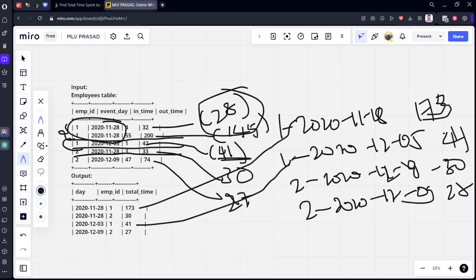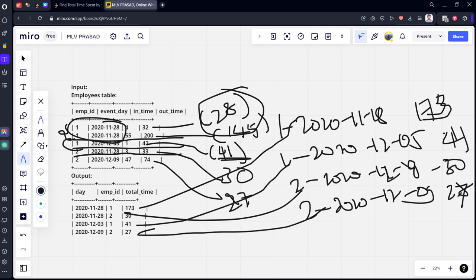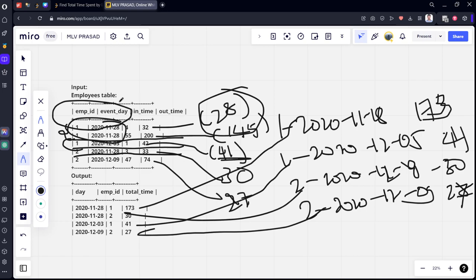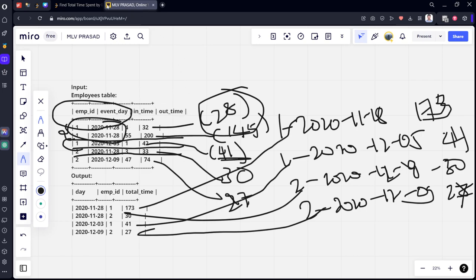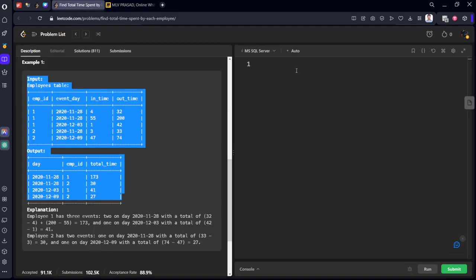So what we need to do: we need to calculate the difference between in and out time, we need to group by employee ID and event day, and we need to sum the out time minus in time. Let's write the code for that.